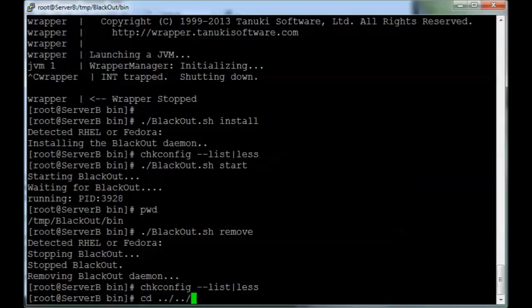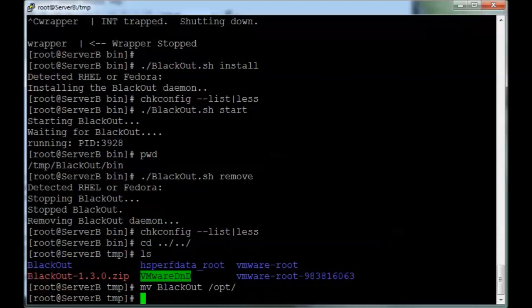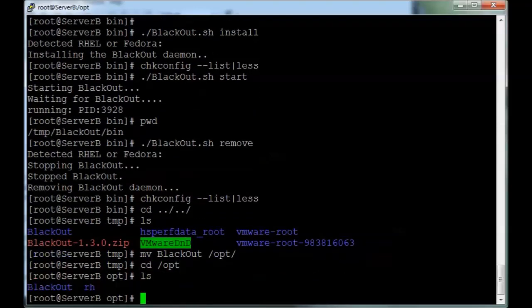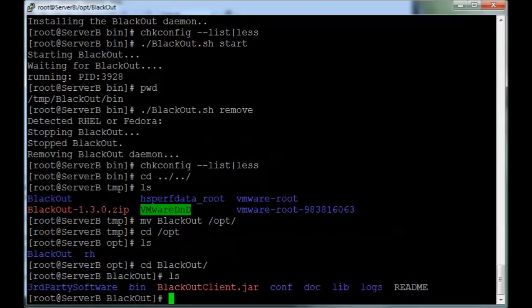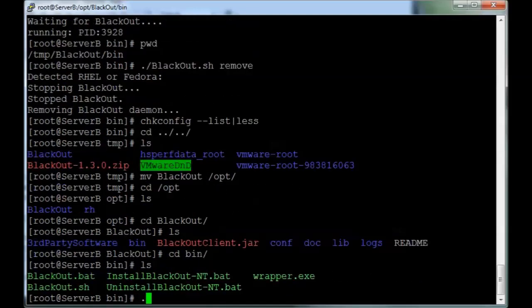And now we can move the folder to somewhere else. I like opt. And from here, we're going to reinstall it by doing the same process.